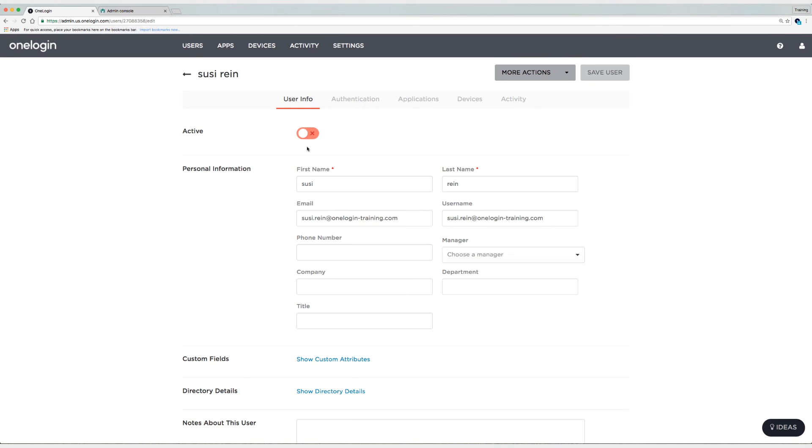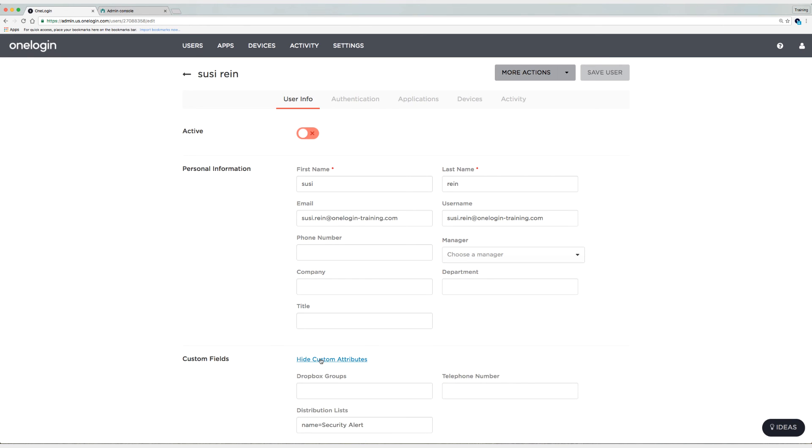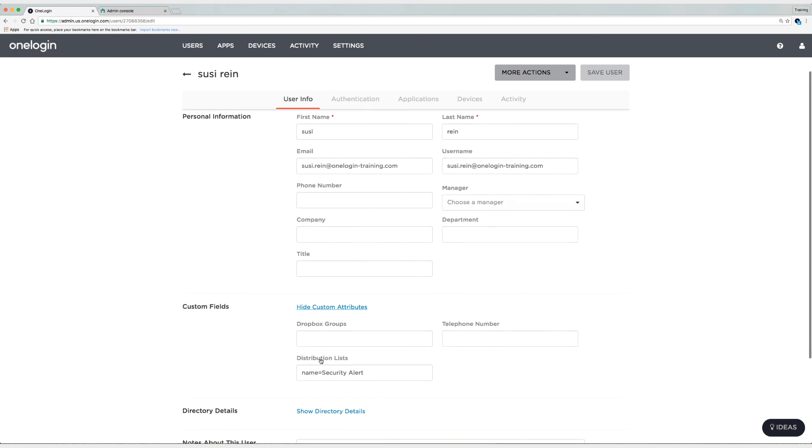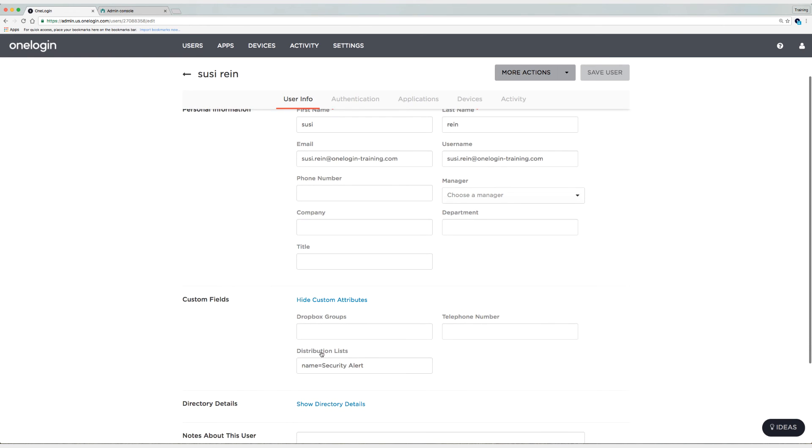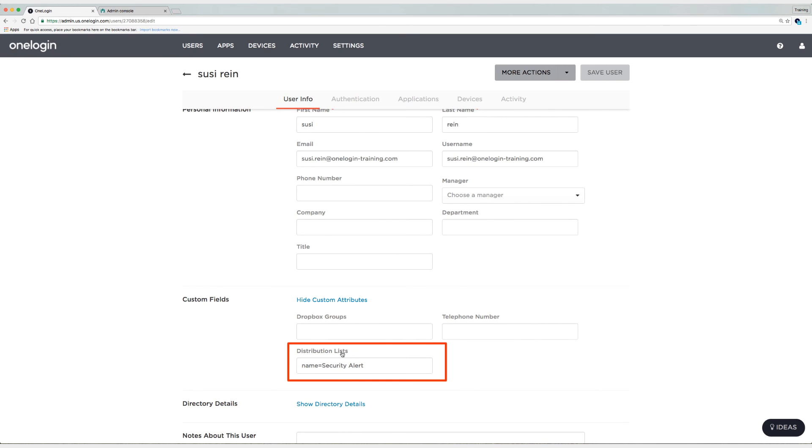As you can see, Suzy is disabled. Suzy was disabled in Google. And because we synchronized Suzy's status over to OneLogin, she's disabled in OneLogin now as well. Now if we look down to custom fields, we can see that in the distribution list column, remember that's the field that I mapped, Google group membership to distribution list in OneLogin, you can see that company news is not there.